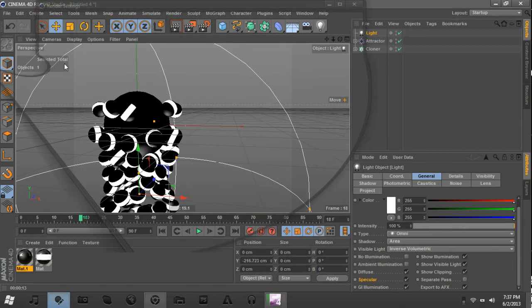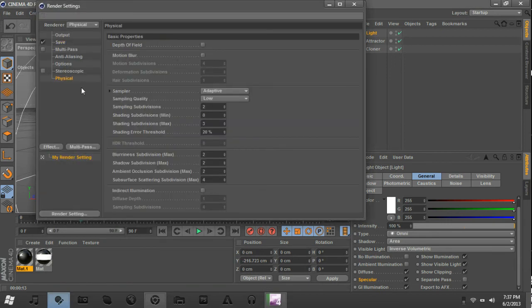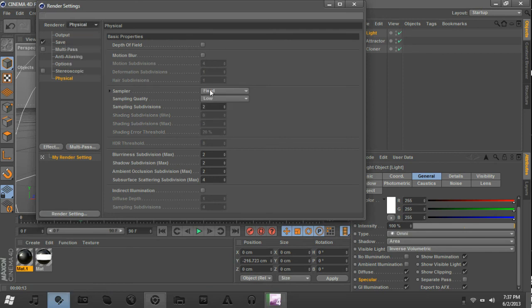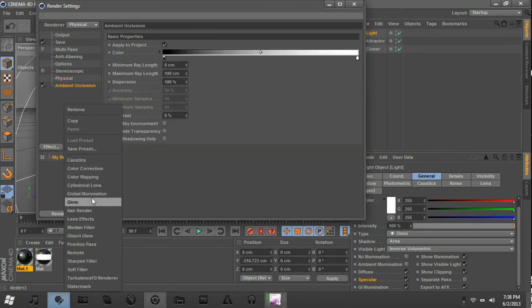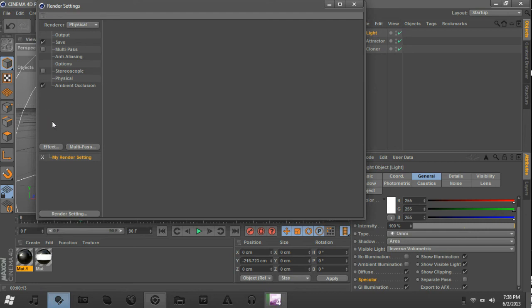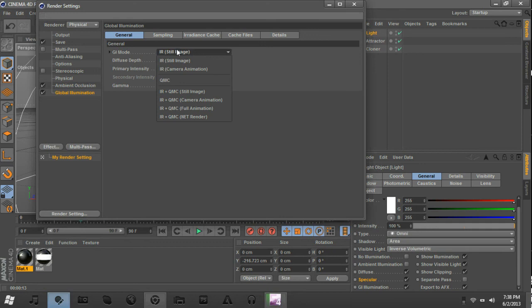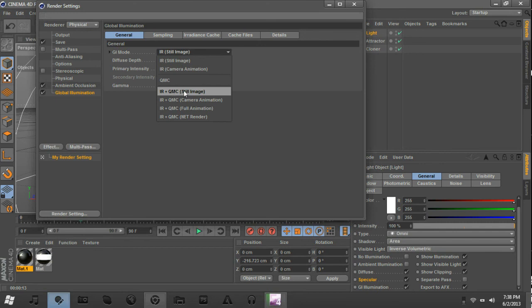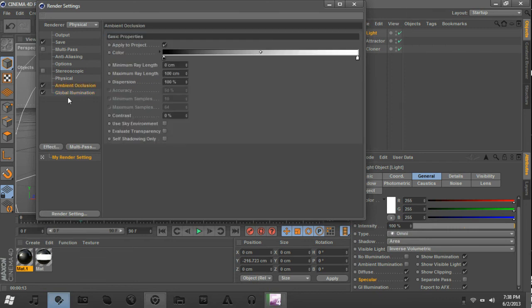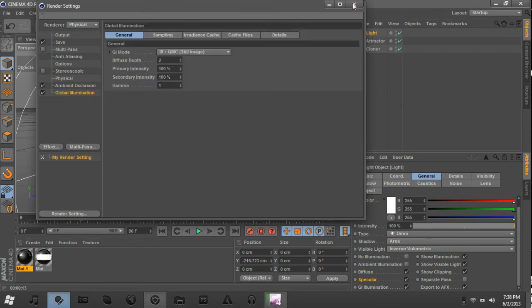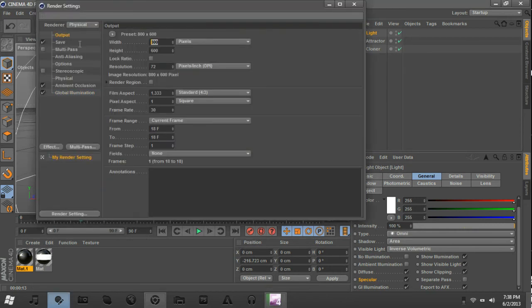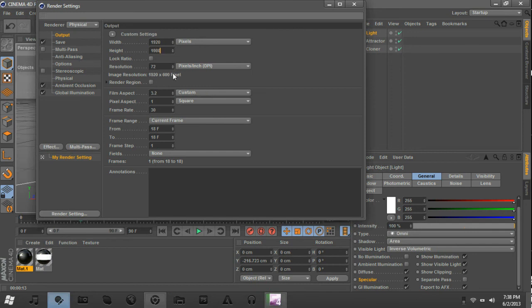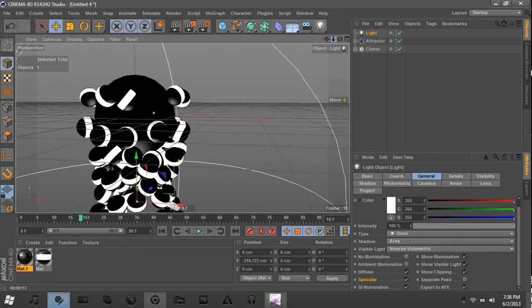Alright, now we're going to come up to our Render Settings. I'm going to go Physical, because I'm in Cinema 4D R14. So I'm going to use the Physical Renderer. Change the Sampler to Fixed. And I'm going to change these all to 3. Now, when you increase these, it is going to increase your render time as well. So just keep that in mind. And then come over to Effect and add Ambient Occlusion, and Global Illumination. And that's going to give us the nice lighting and shading that we want for this thingy. Alright, come over to GI Mode and change it to IR plus QMC Still Image. And I'm going to change the Diffuse Depth to 2. Now, that also will increase your render time, so keep that in mind. Alright, and oh, one last thing in Render Settings. Change it to I'm going to change it to 1920 by 1080, just so we get really clear resolution, and we get full HD quality that we deserve.